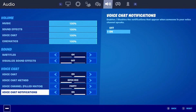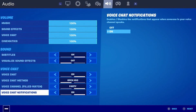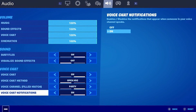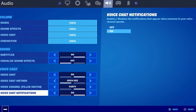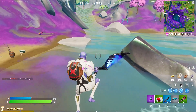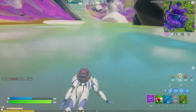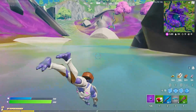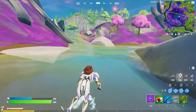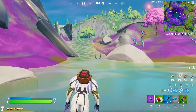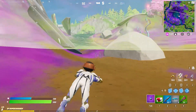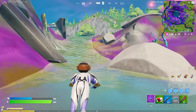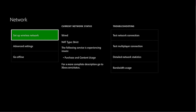After doing that, press the Xbox button on your controller. After you have done that, go to the System tab, then go to Settings, then Network, then select Network Settings, and then go to Advanced Settings.